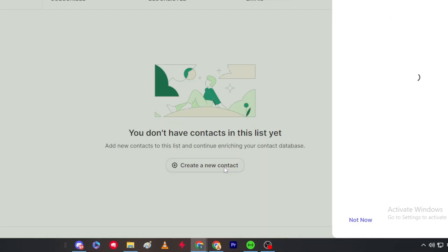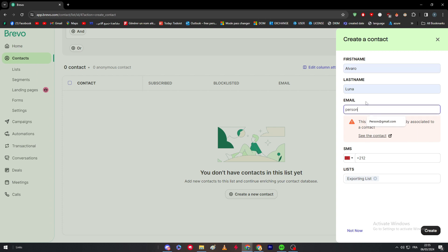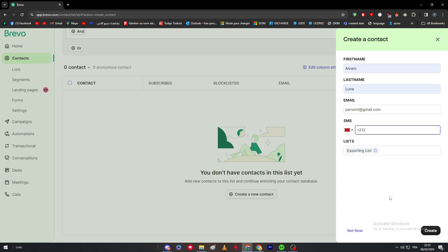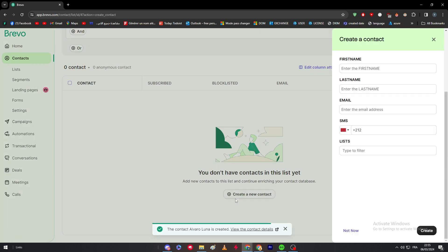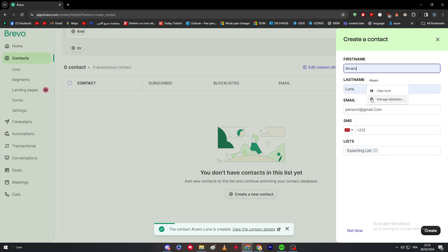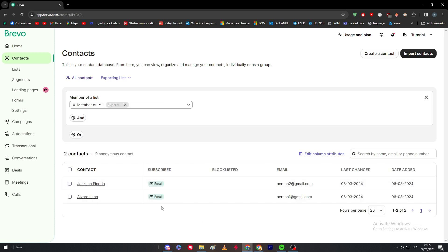I'm going to add a new contact. I'll name the first one 'Person One' at gmail.com — there was a validation issue but it's resolved now. I'll create another contact named 'Jackson Florida.' After refreshing the page, I now have two contacts: Jackson Florida and Alvaro Luna.